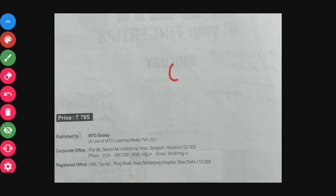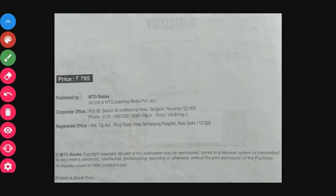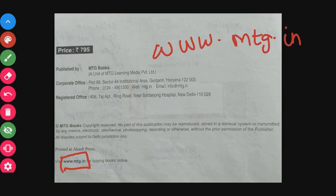This book is priced at 795 rupees, but online it is available for 614 rupees. This book is available on Amazon and also online. You can visit www.mtg.in for buying books online.